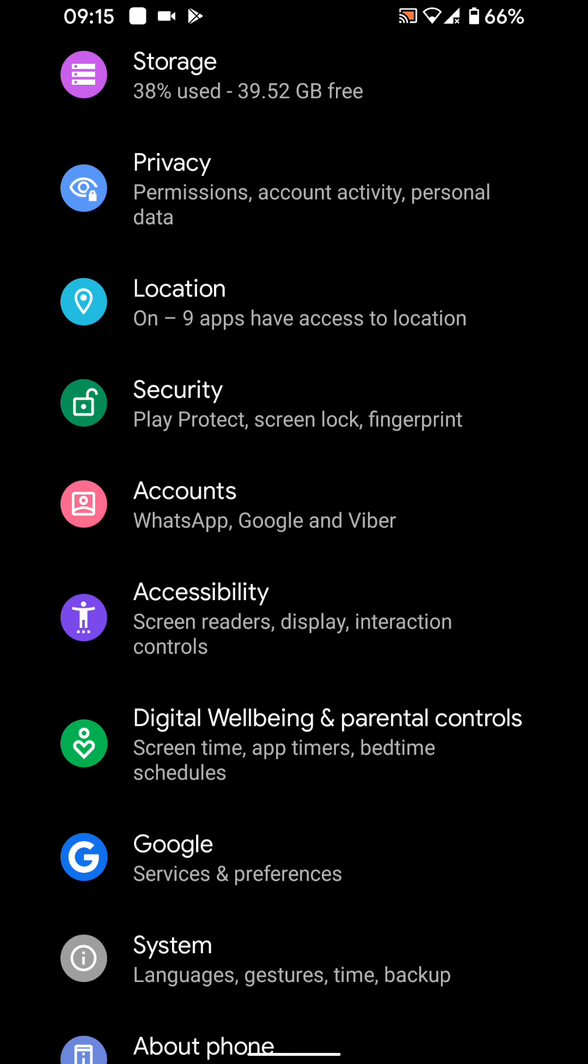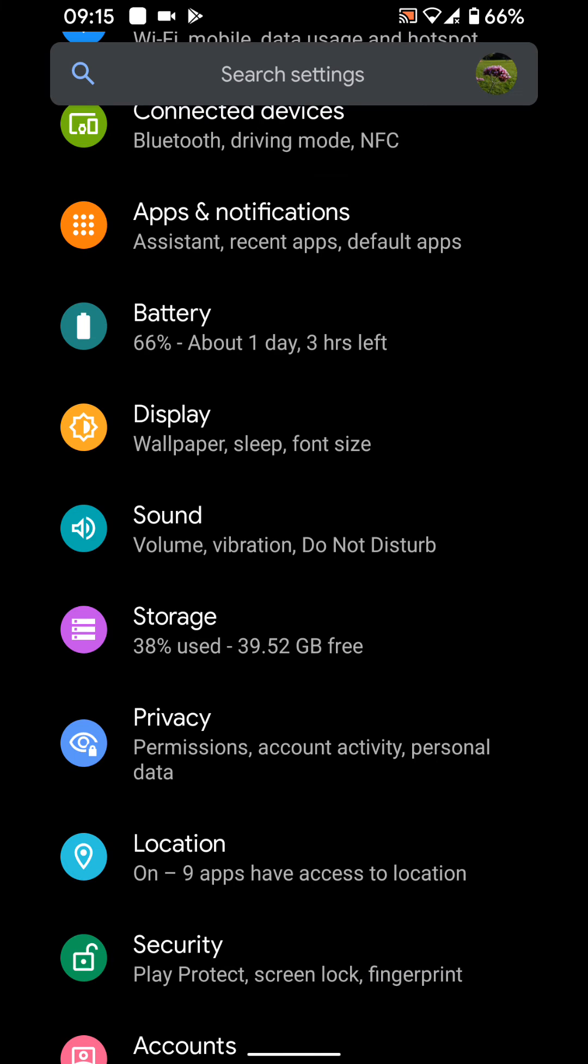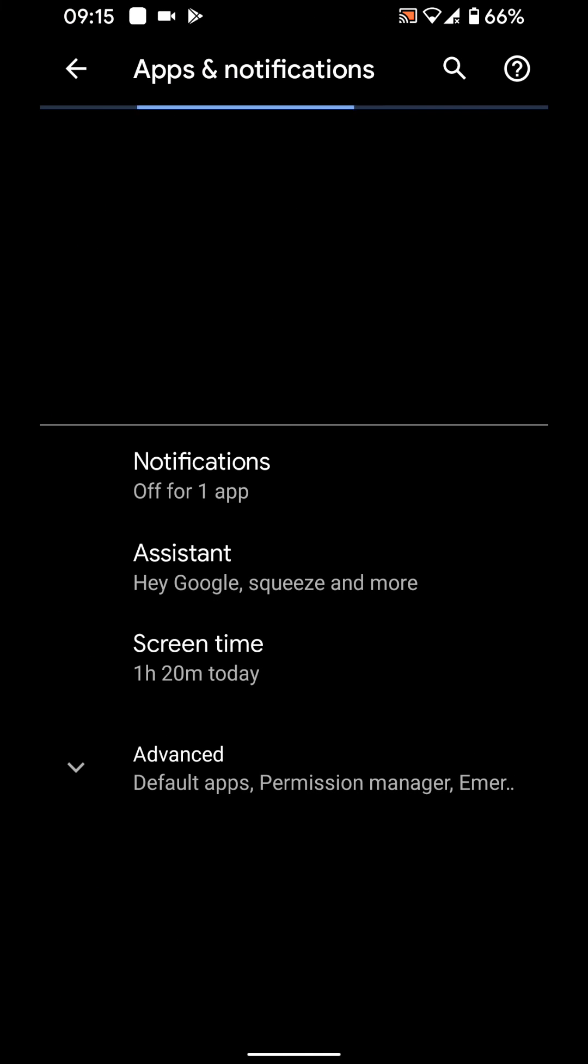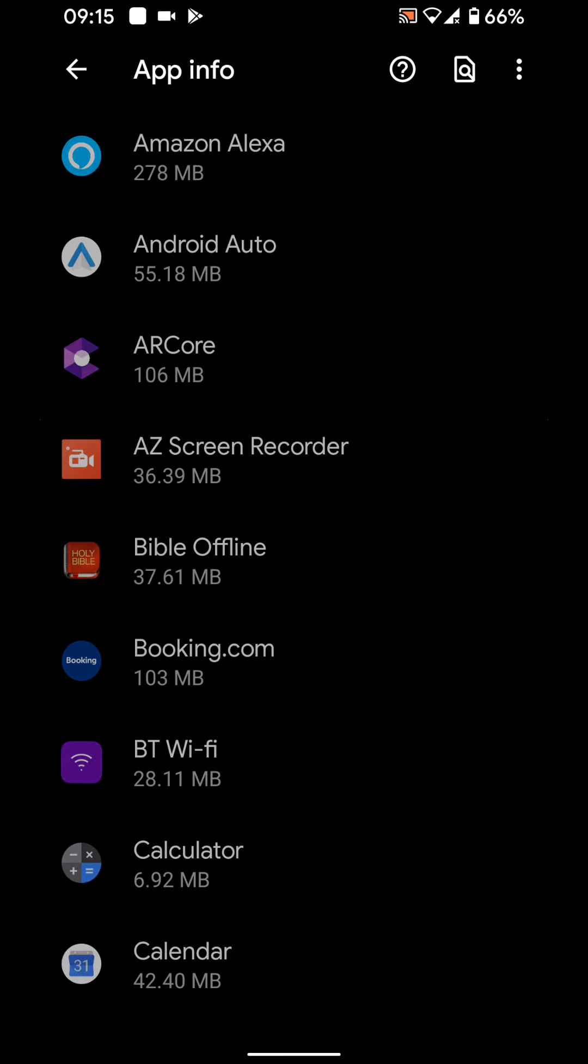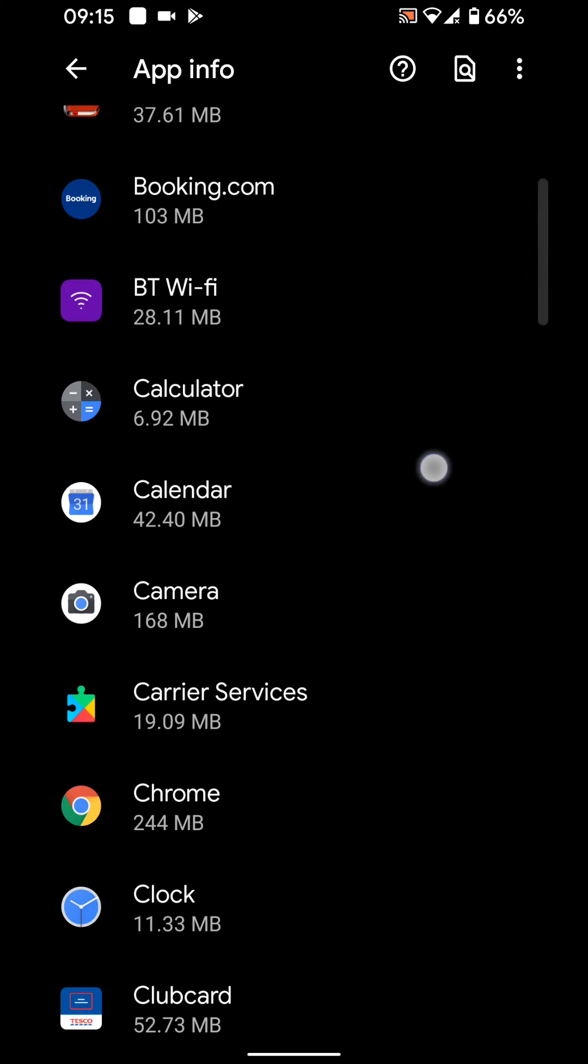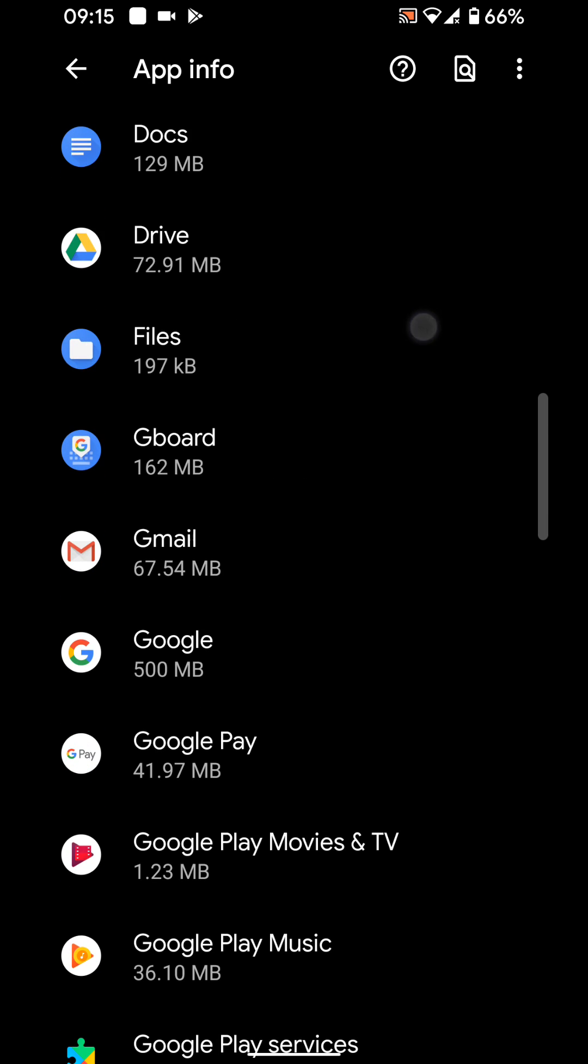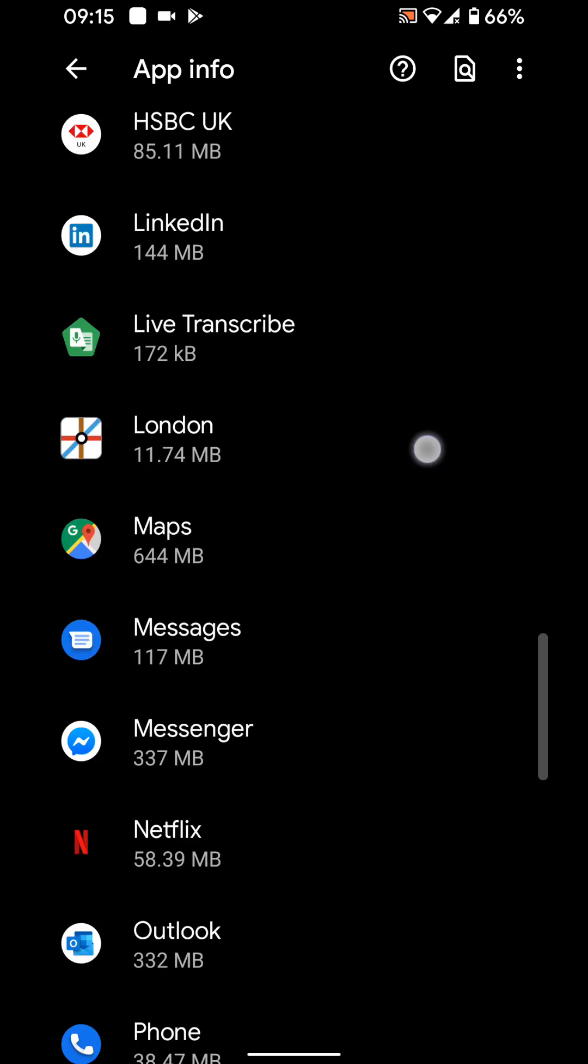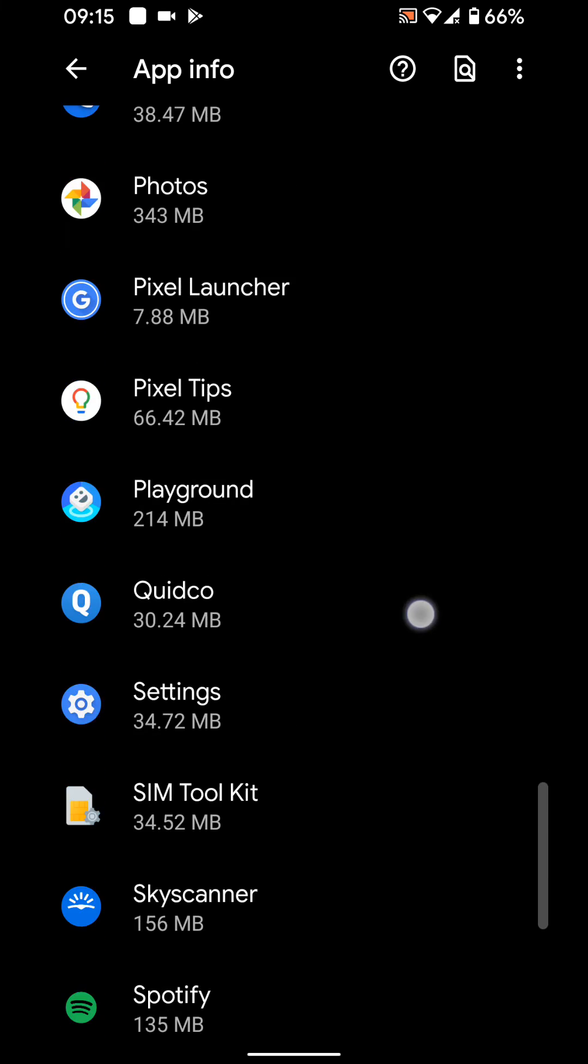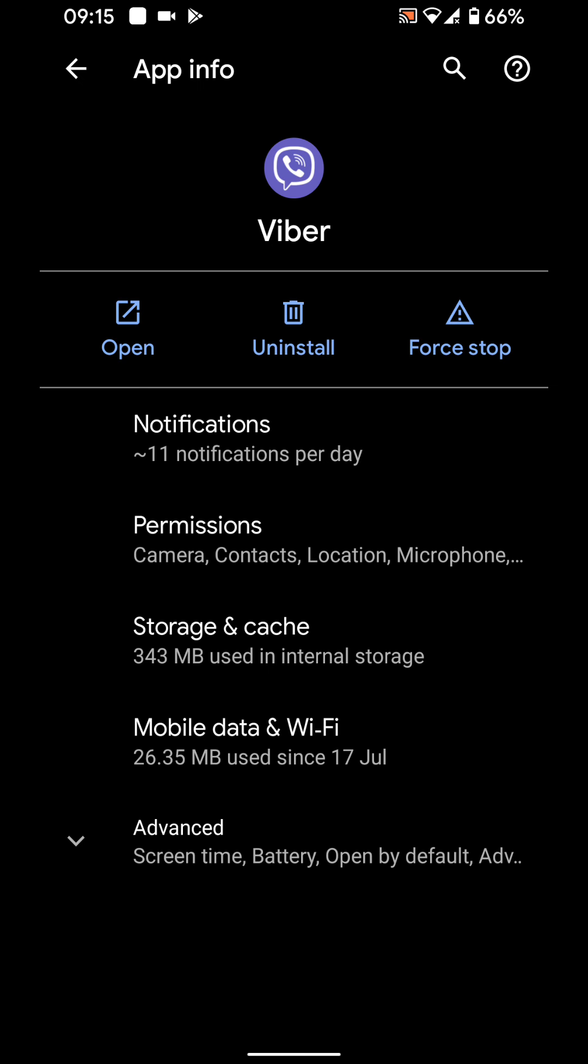Now tap on apps and notifications. Tap on notifications. Tap on see all apps. Choose an app, let's say Viber. Tap on notifications.